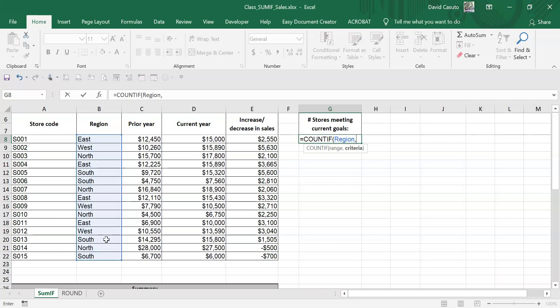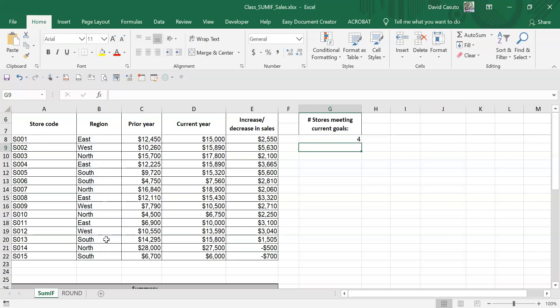So I'm going to hit comma. And what is my criteria? Very simply, east. Put it in quotes, close it out, and it tells me I have four for east.